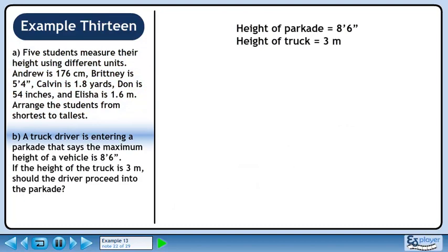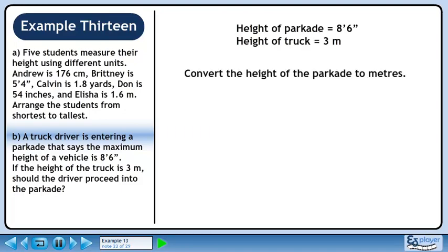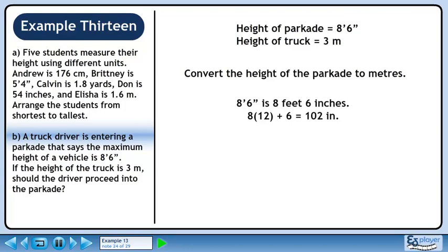Now we'll move on to part B. A truck driver is entering a parkade that says the maximum height of a vehicle is 8 feet 6 inches. If the height of the truck is 3 meters, should the driver proceed into the parkade? Convert the height of the parkade to meters. 8 feet 6 inches is 102 inches, because there are 12 inches in a foot, so 8 times 12 plus 6 equals 102 inches.